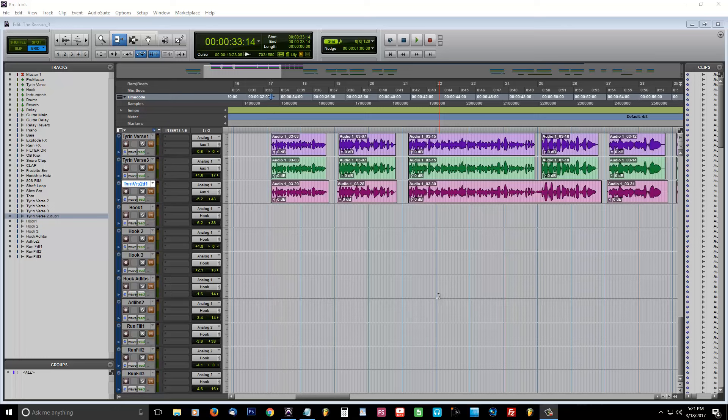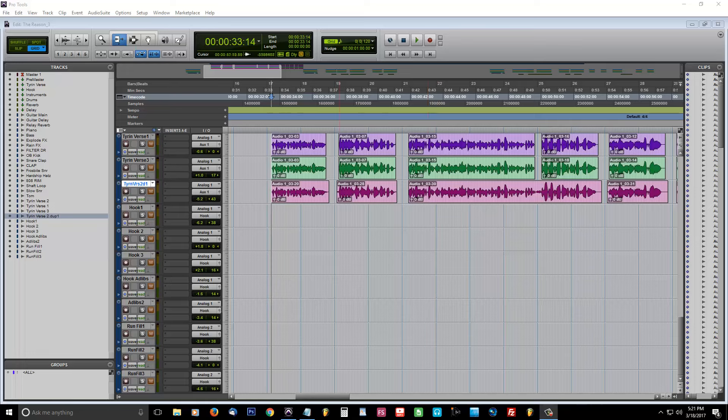So, here I am on my Pro Tools session. I have my vocals recorded and I got the dead space removed. If you want to see how to do that, look in the description below and I'll have that video posted there for you.